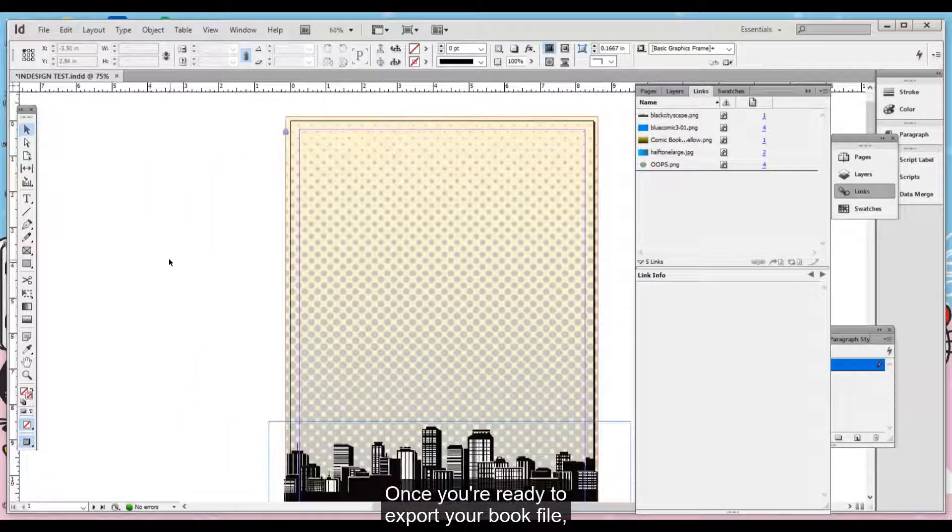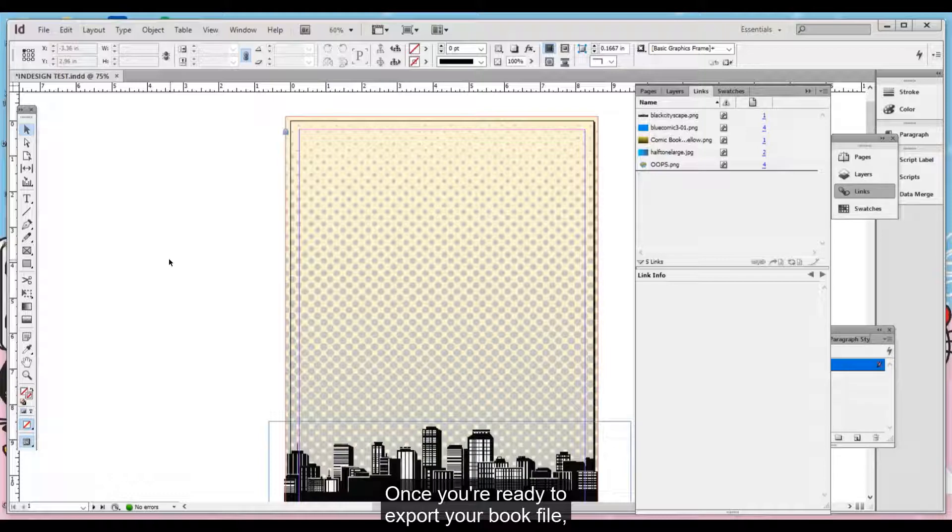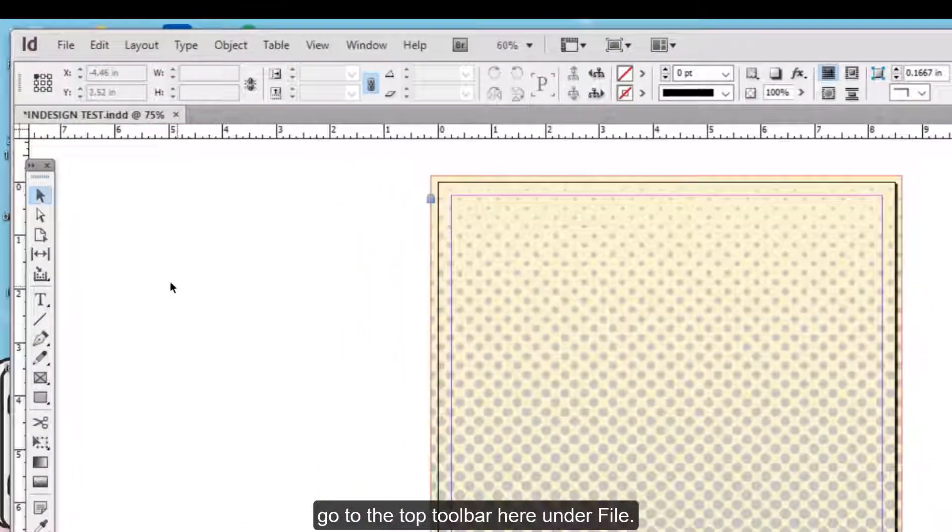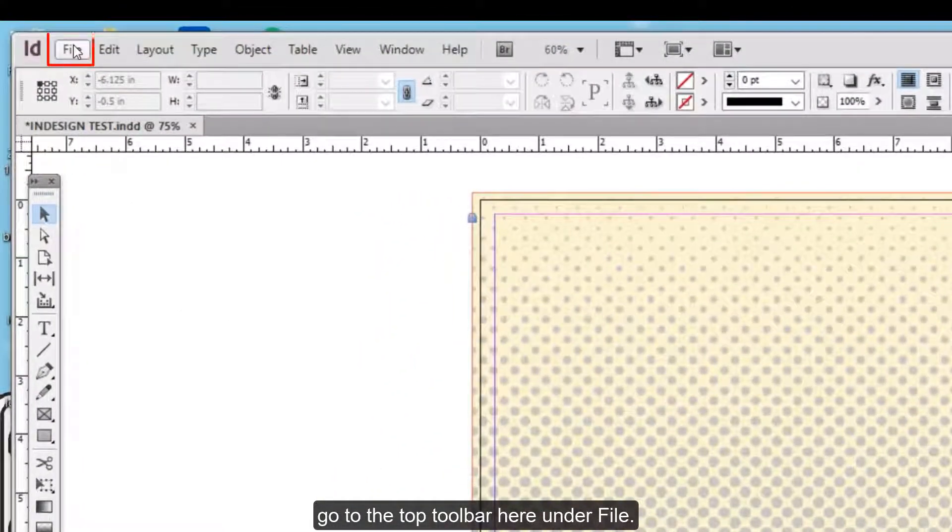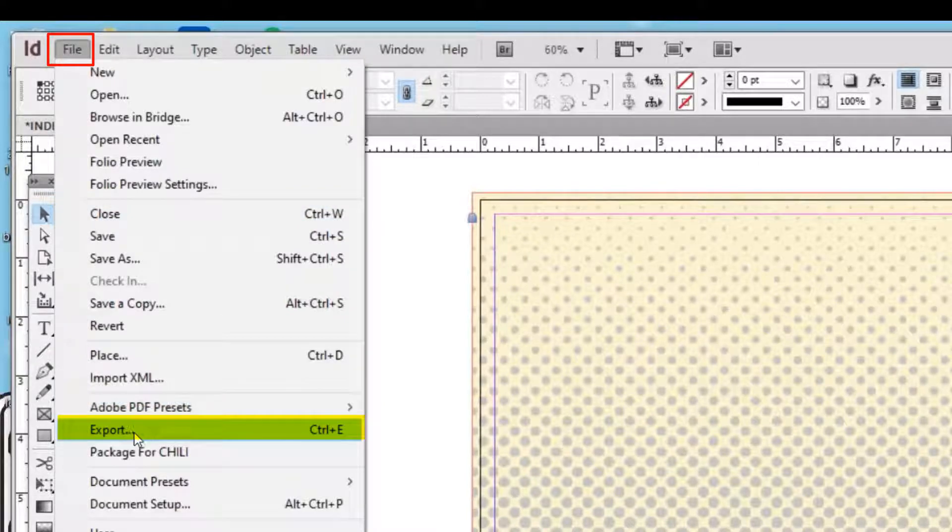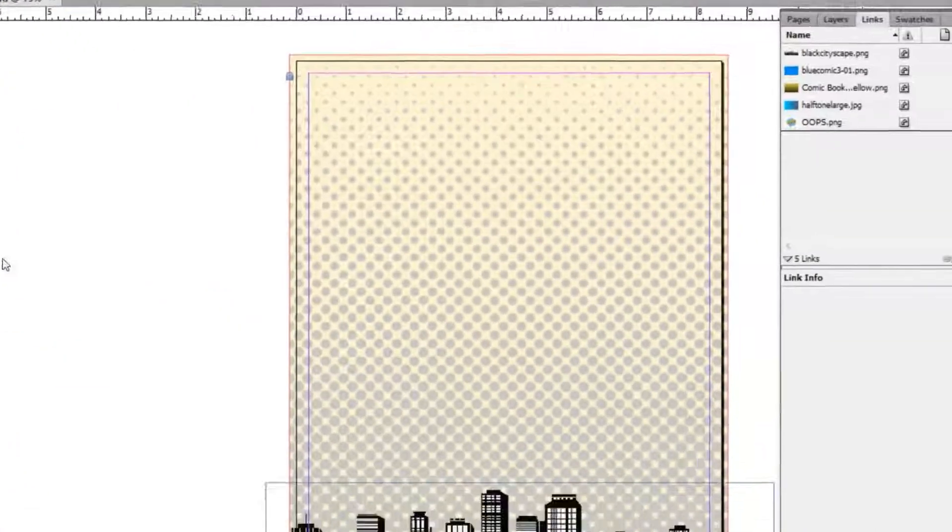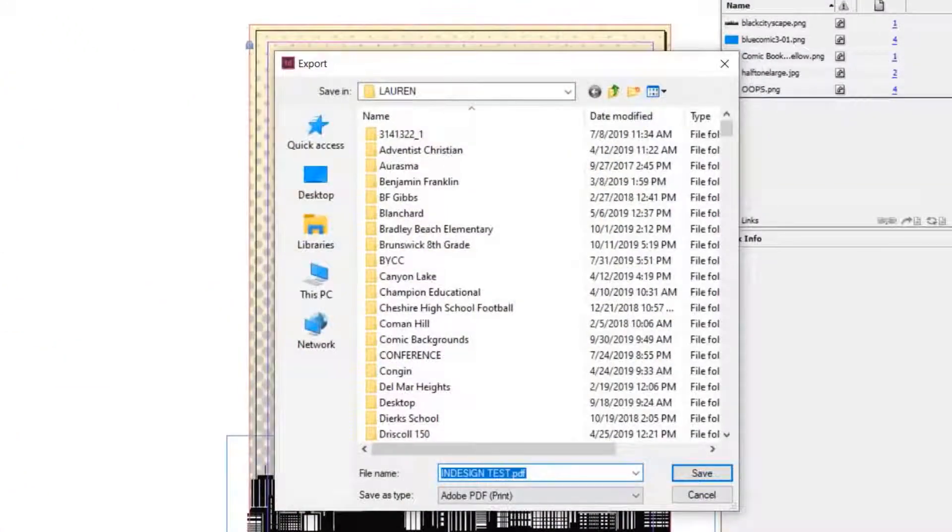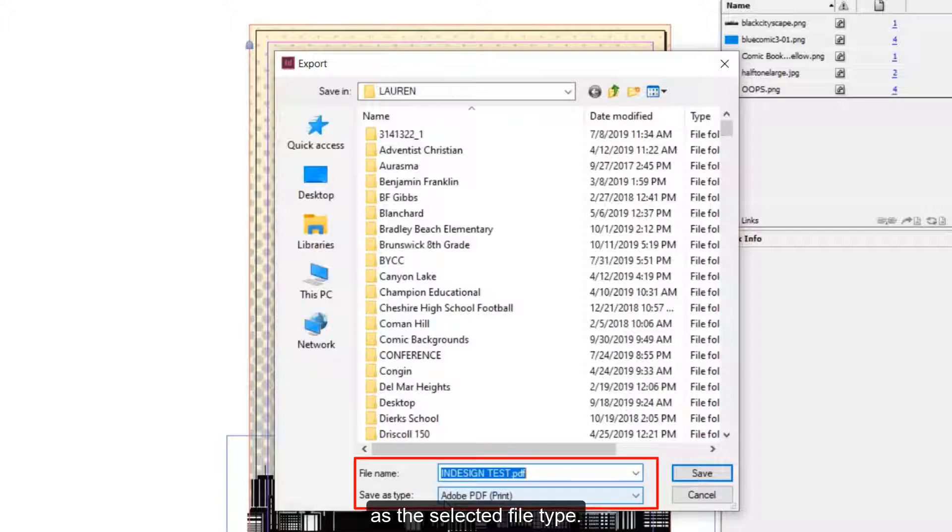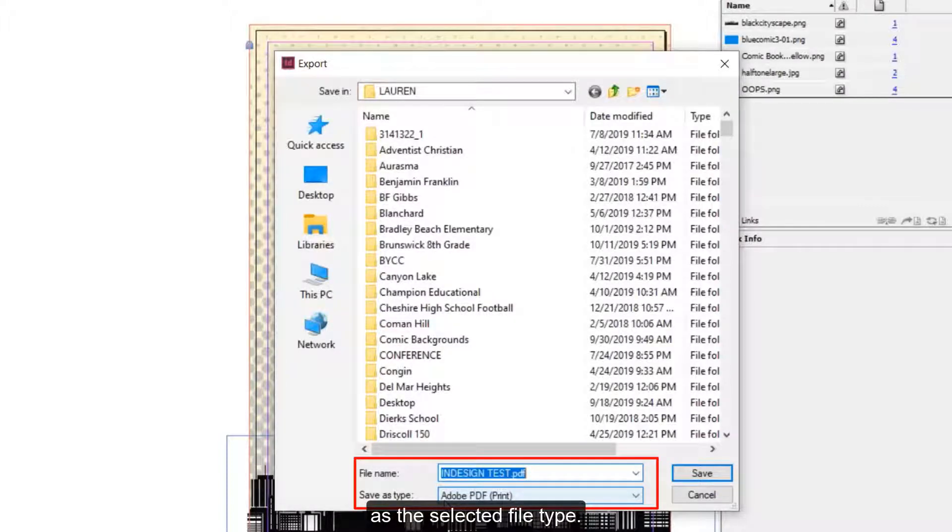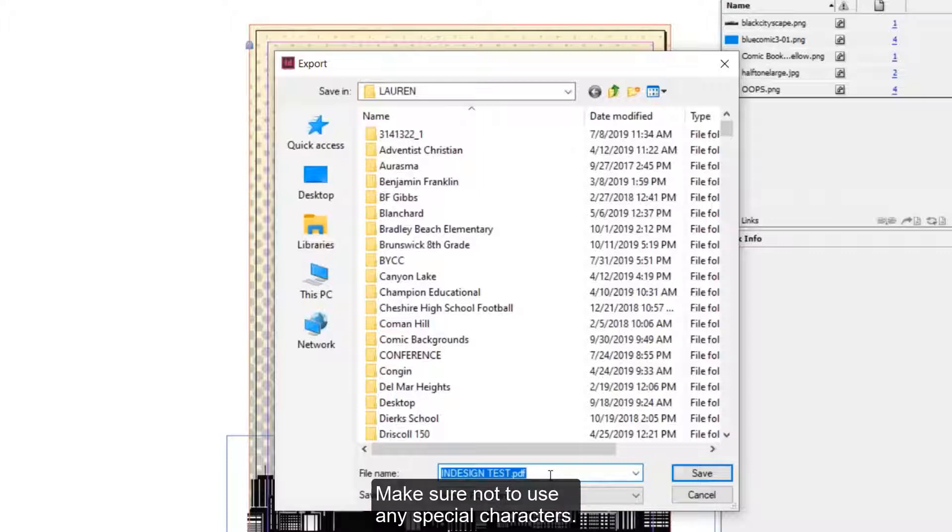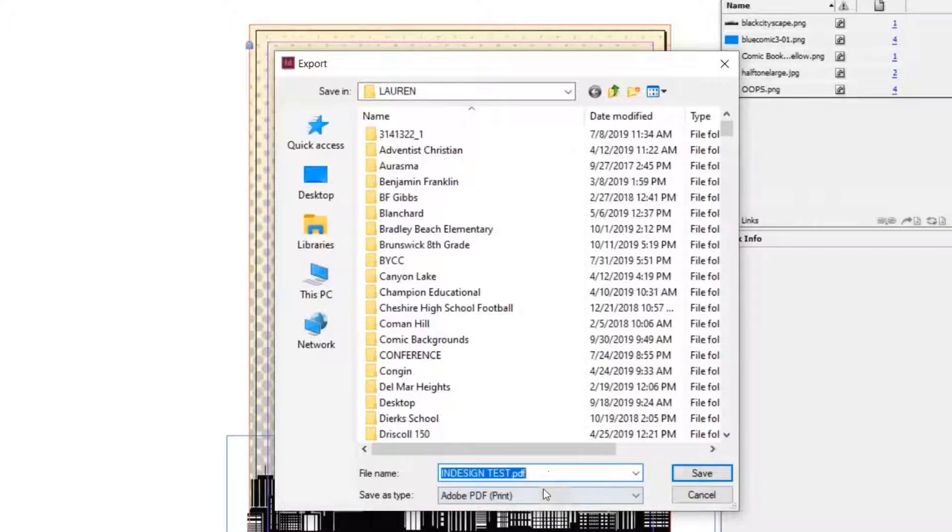Once you're ready to export your book file, go to the top toolbar here under File, Export. You'll see it already has Adobe PDF as the selected file type. Name your book file what you would like. Make sure not to use any special characters. And then hit Save.